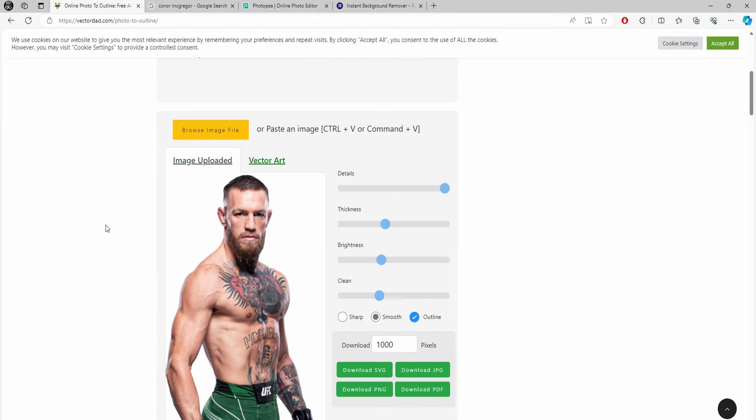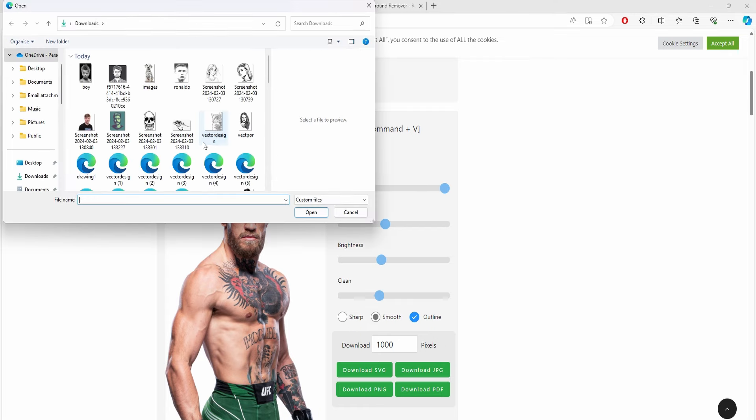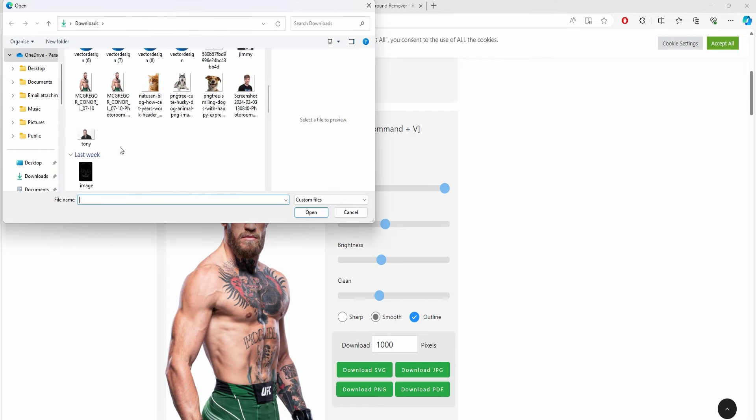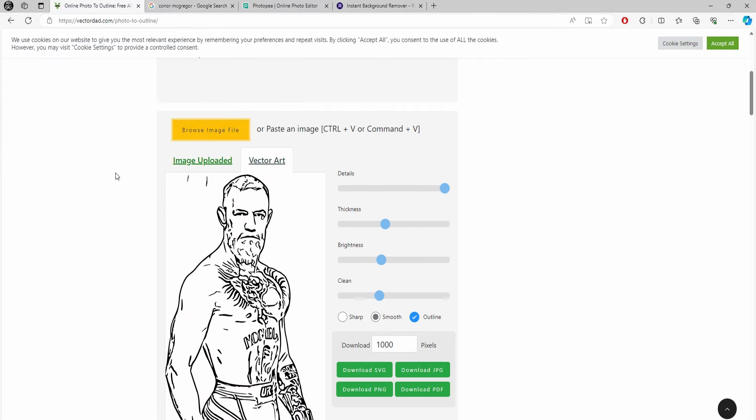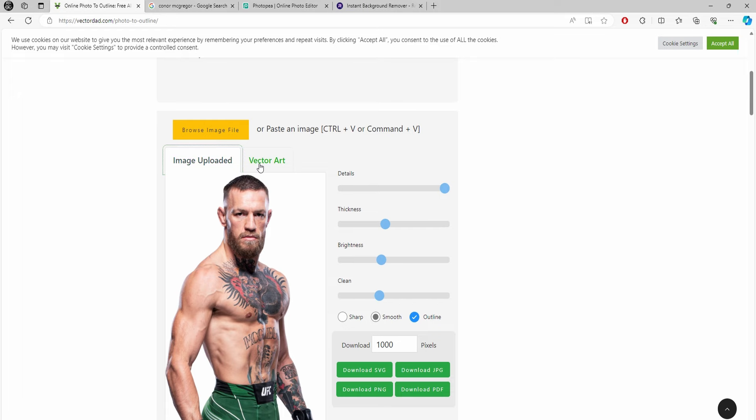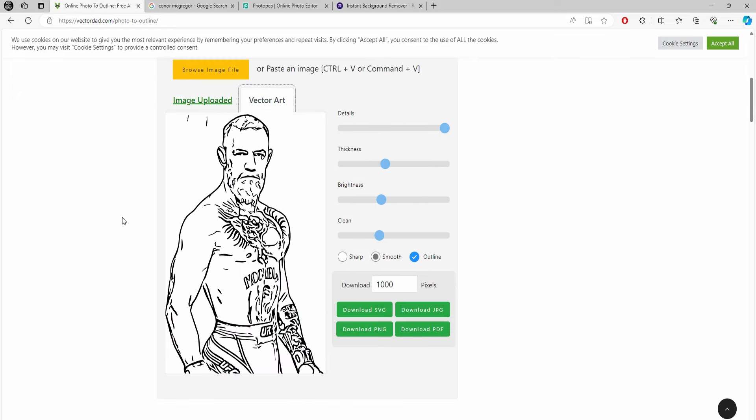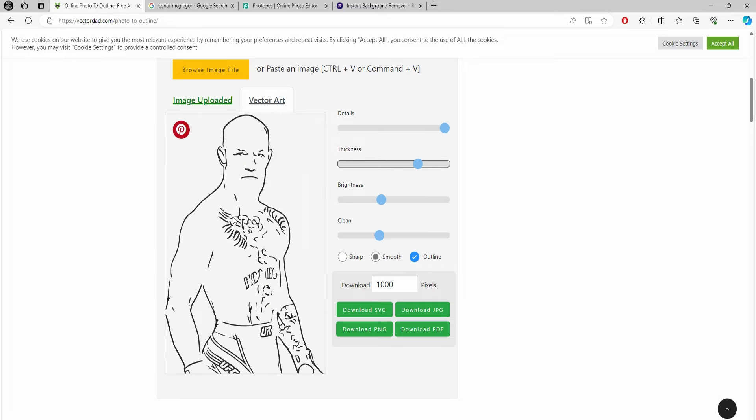Once you've got your photo you're going to do this with, just go to vectordad.com, browse image, and let's go Conor McGregor. It'll automatically convert to vector once you've done it. That is it—one click. But you can mess around with the sliders over here. Default is good, but you can change the thickness.